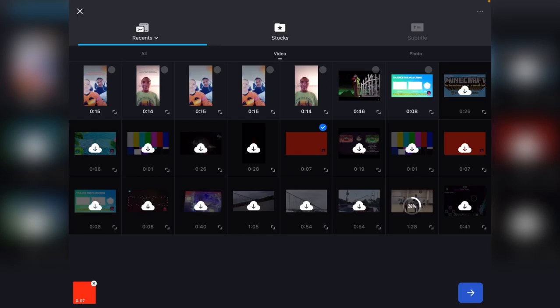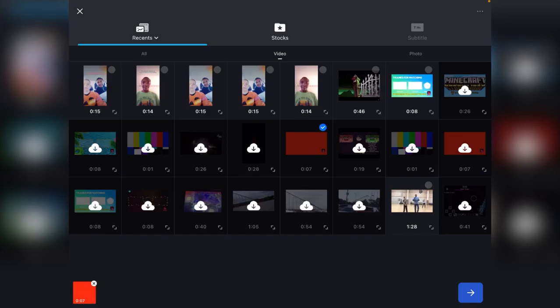Wait for that to download — oh my goodness, this is taking a while. If you guys want to skip ahead a minute, go right ahead because I don't know how long this is going to take. Come on — okay, I got it, there we go.